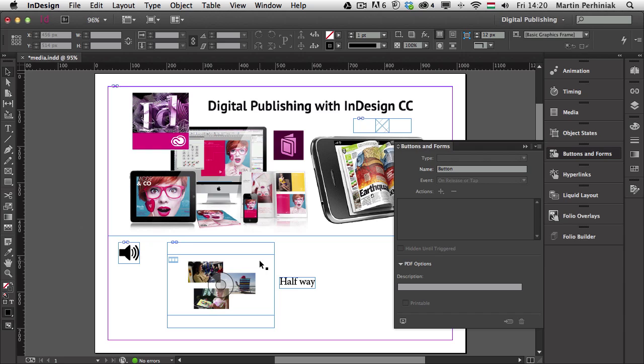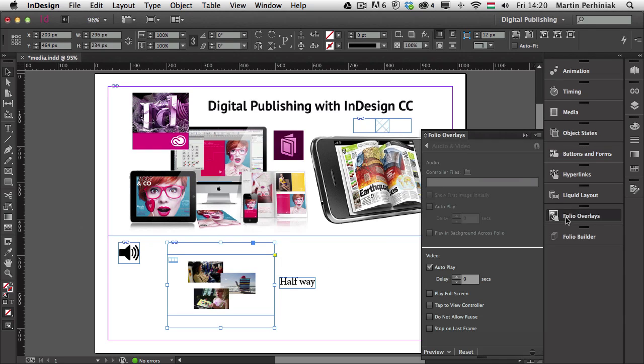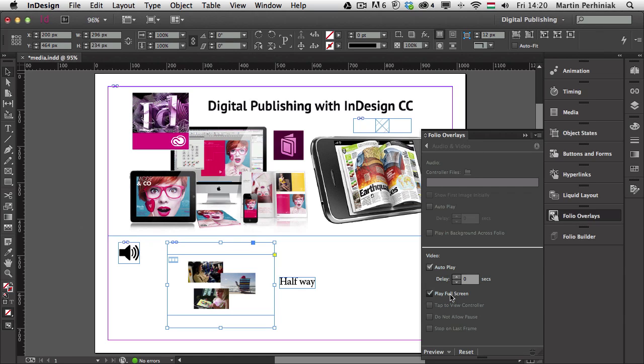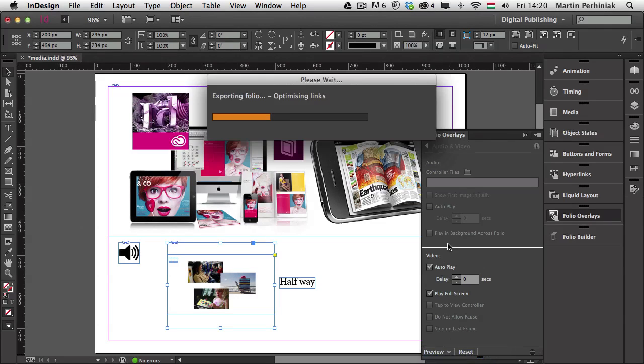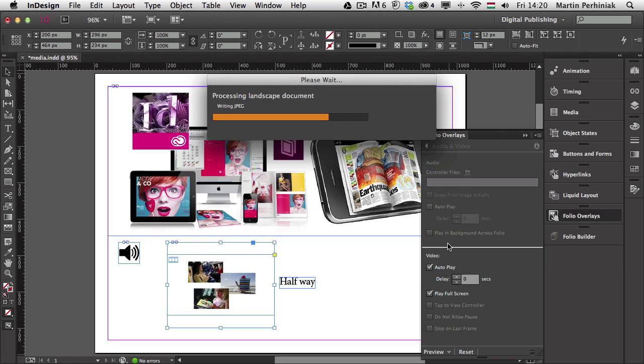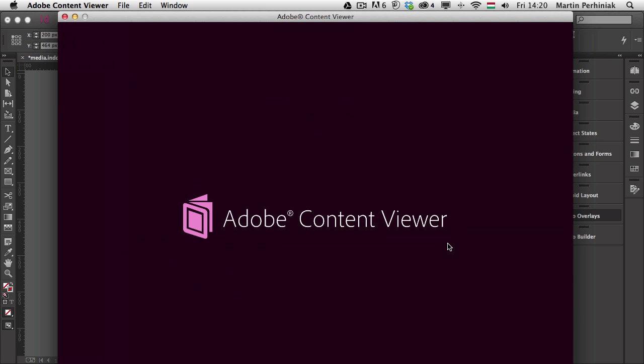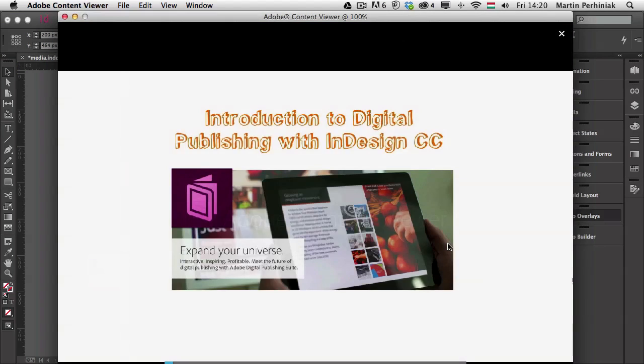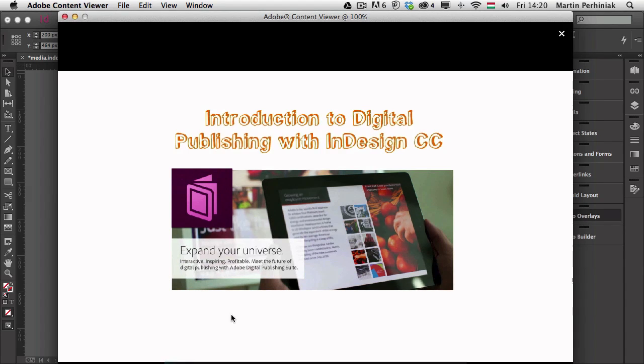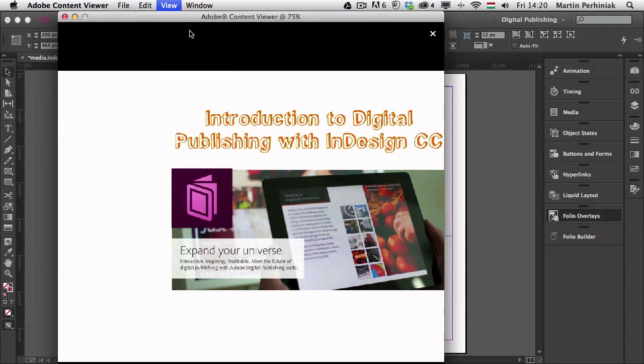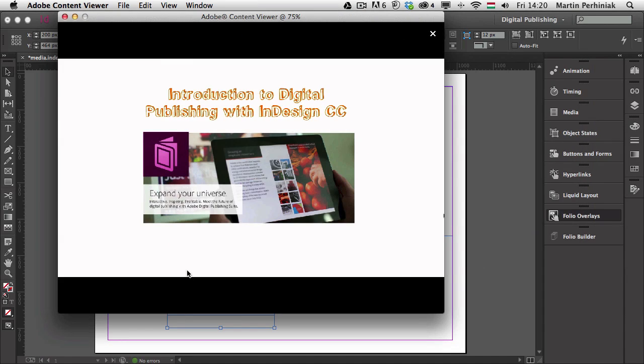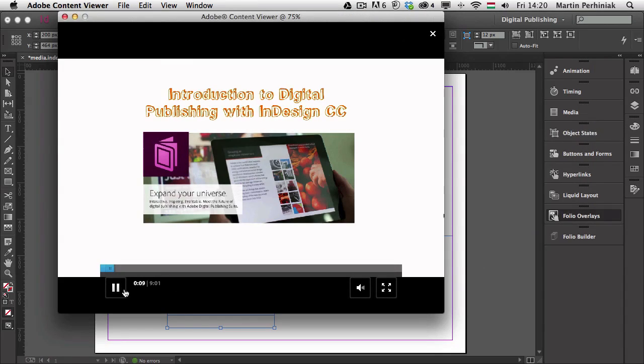So if we choose that, play full screen, and we check how it will look like in a mobile device. So we can preview it on our desktop with the content viewer, and we will see how it looks like. So it will start automatically playing, plus it will also play in full screen. So let's see how it looks. Hello and welcome to Tuts+. That's it. So it already started playing here in full screen.